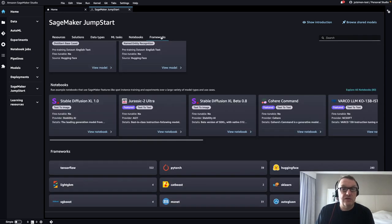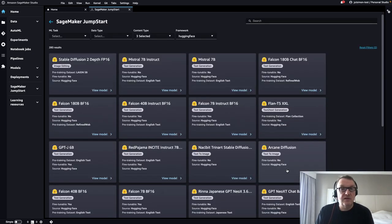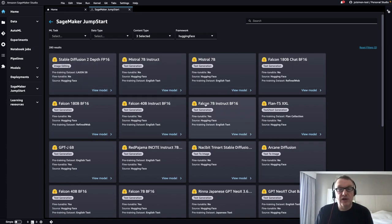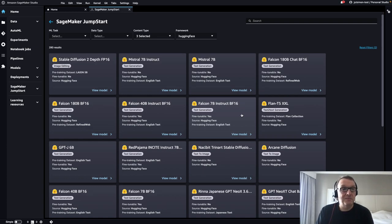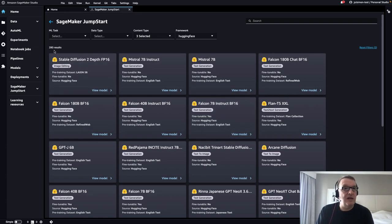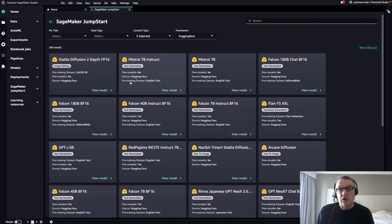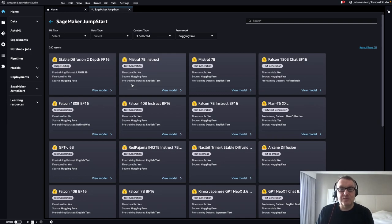Let's focus on Hugging Face for now. Click on Frameworks, Hugging Face, and now you see a curated list of Hugging Face models that we can literally one-click deploy inside our own AWS account. It's just a small number, 280 models right now. On the hub, we have probably 350,000 models.